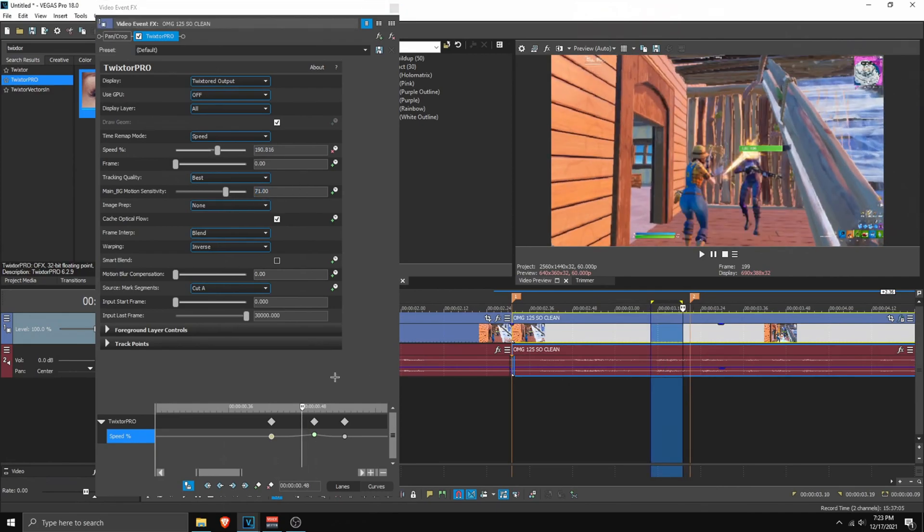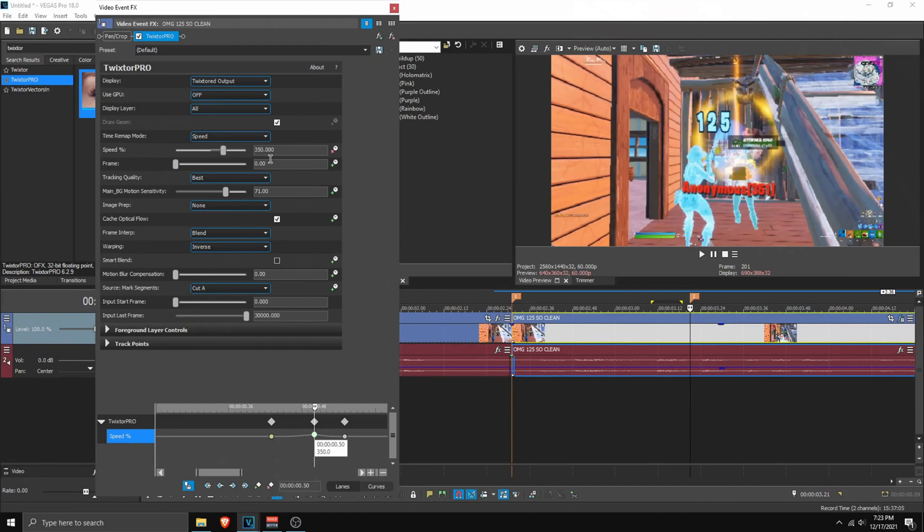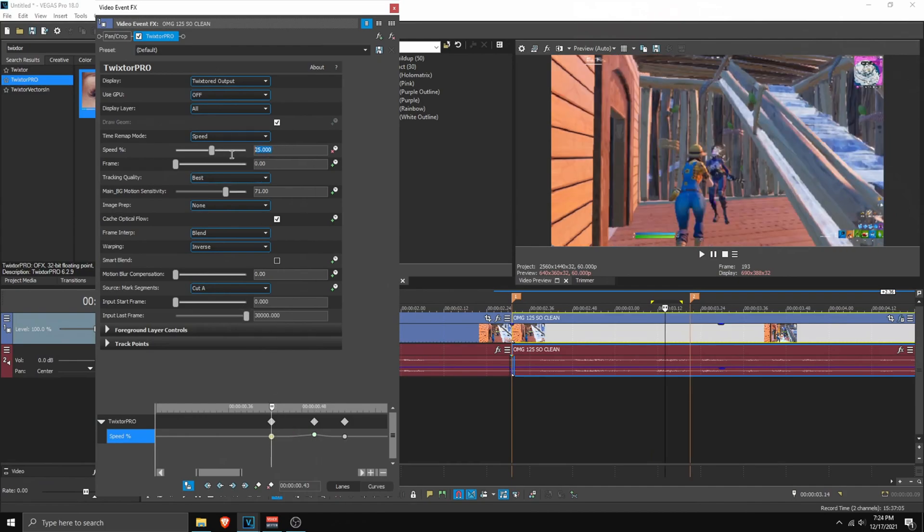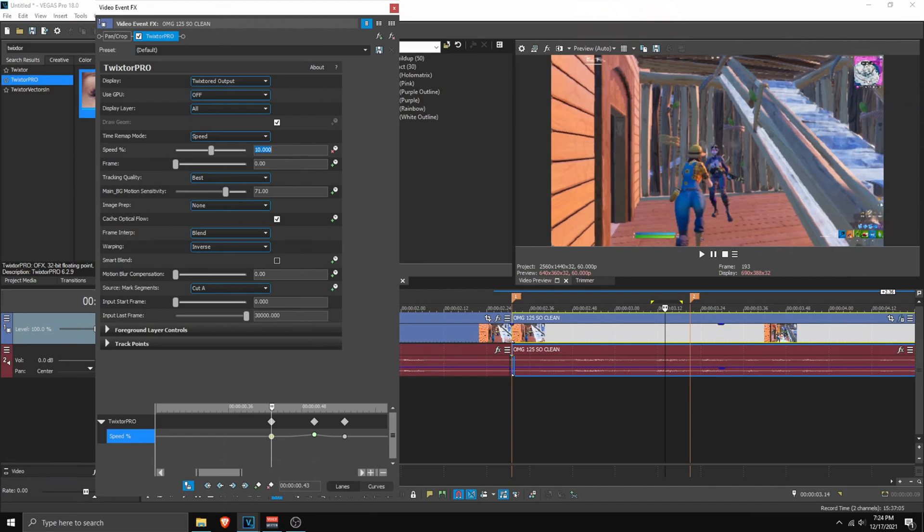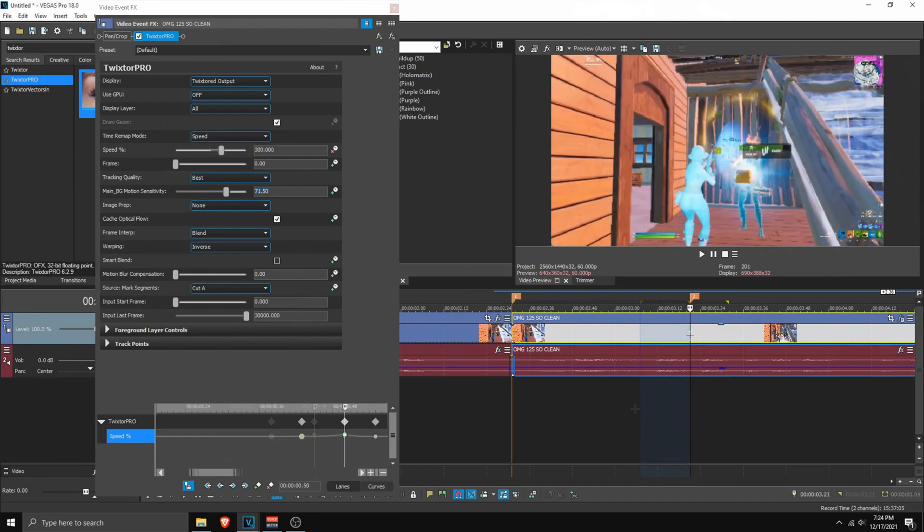As you can see, it's still overlapping. So what we can do is maybe set this to 300. Just like so. And go over here, set this to like 10. Update this. And as you can see, after updating it, we're finally on the kill.